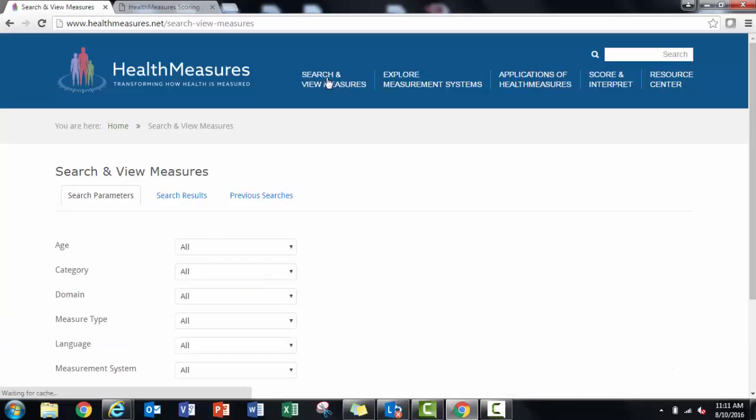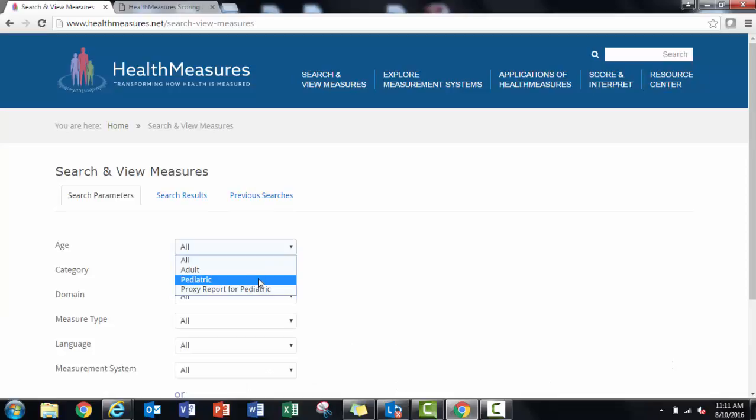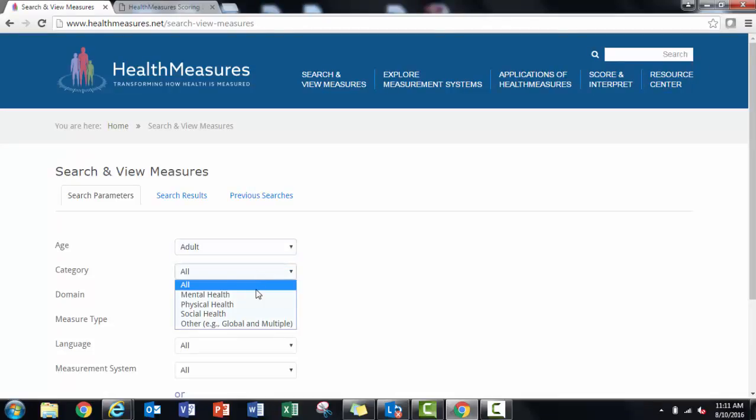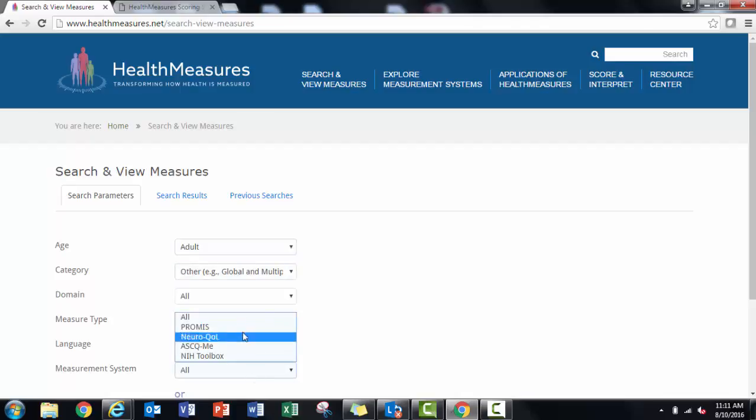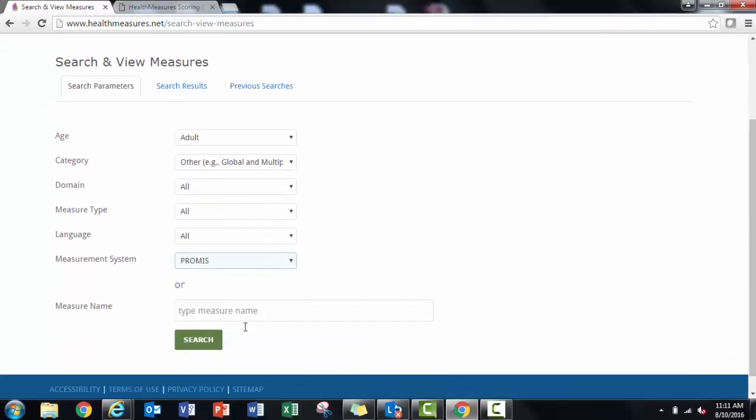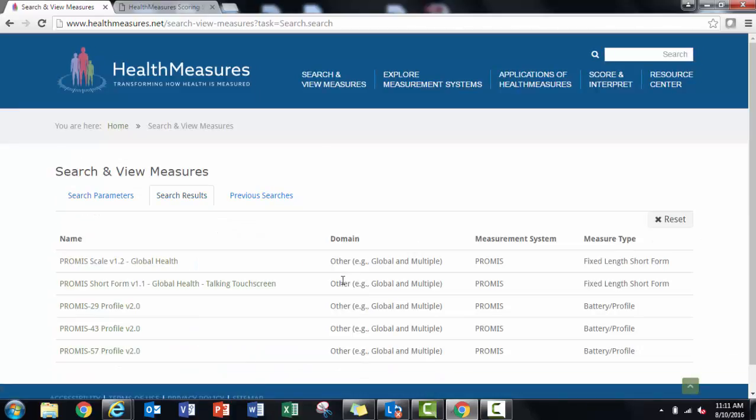To start, download the PROMIS version 1.2 Global Measure PDF from healthmeasures.net search and view. You'll want to have your item IDs and response scores in your raw data file match those used in this PDF.